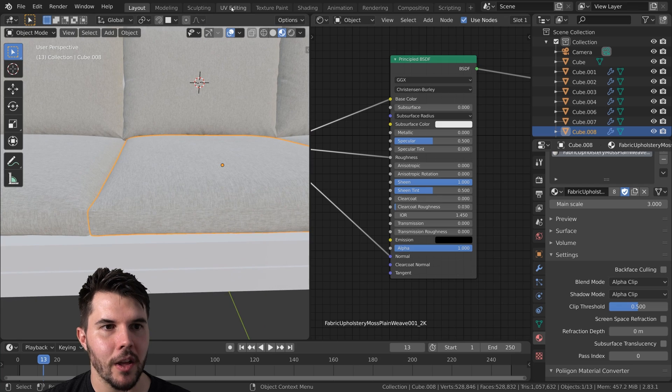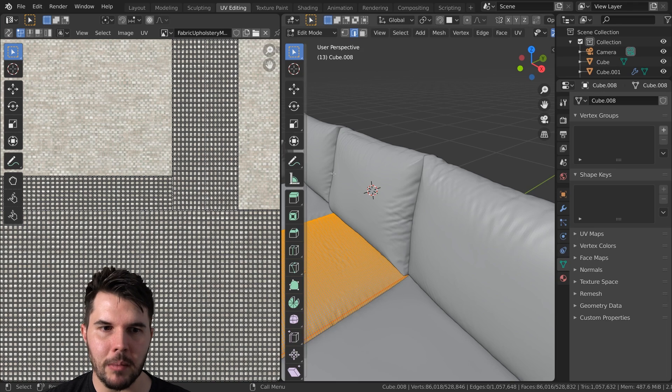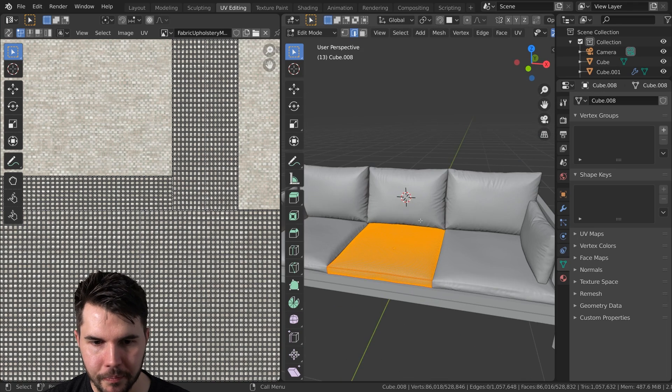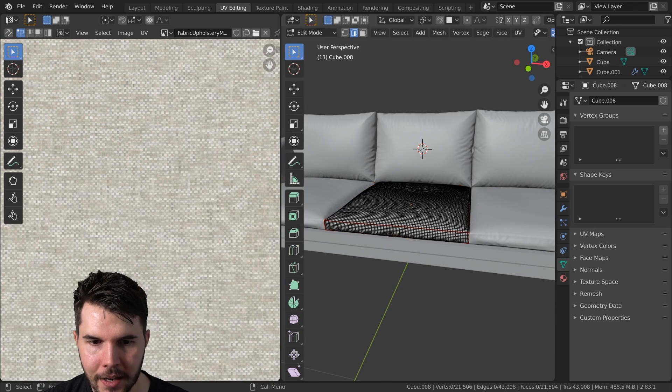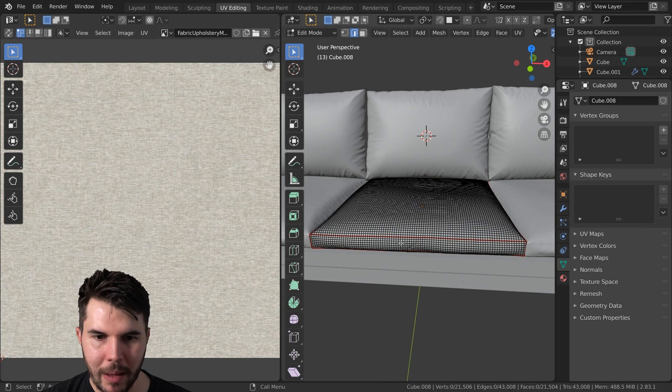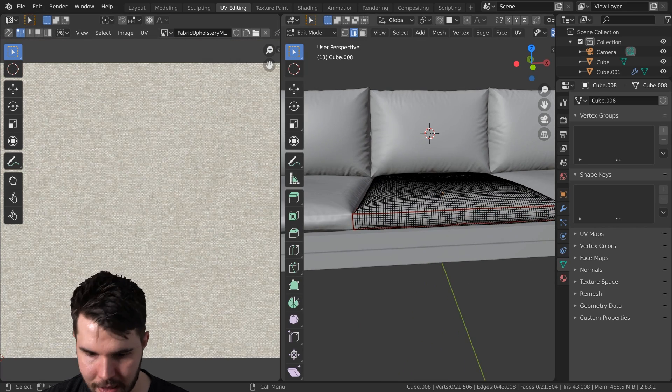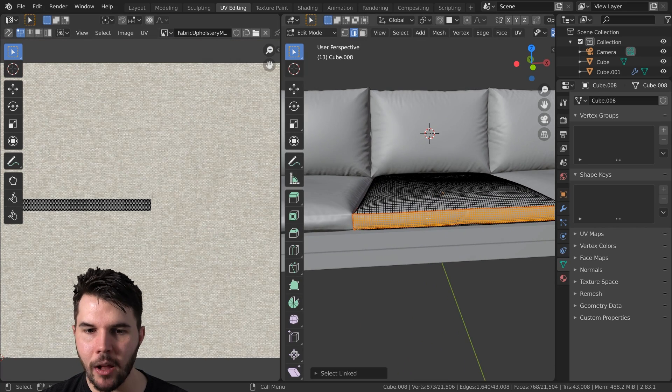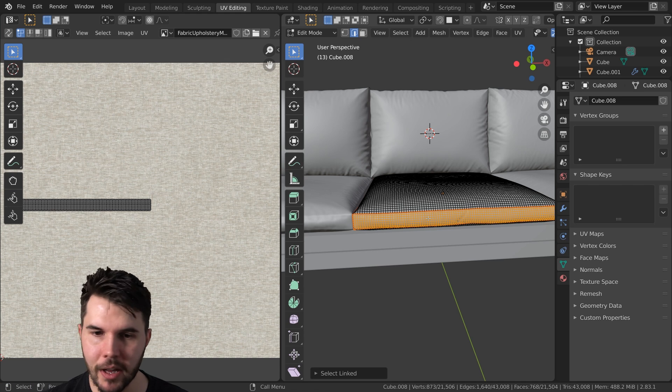So the way I do this is go to the UV image editor tab and then just mouse over that front bit there and then hit L.